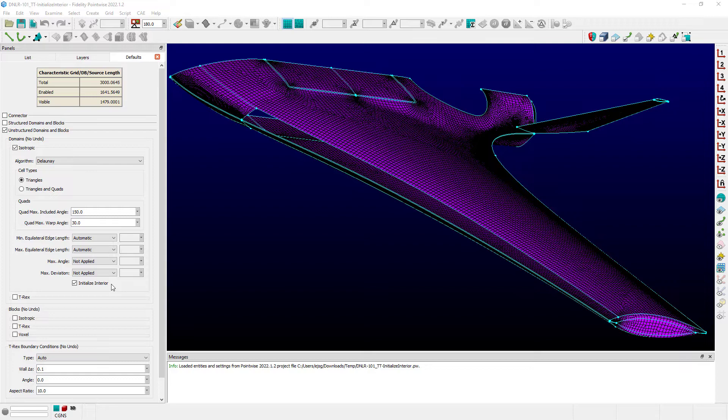You can imagine there are situations for dimensionally large unstructured domains or when you have a large number of those domains in your system that are being updated at once, that there can be a significant delay for that process.